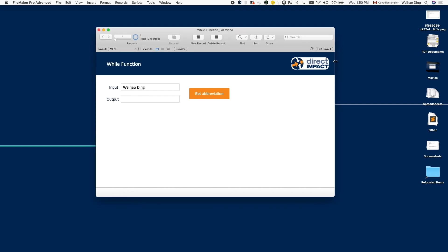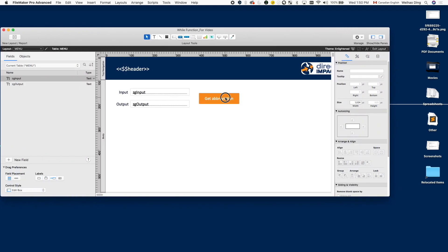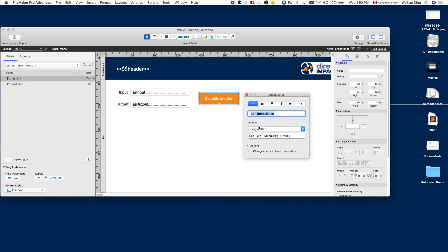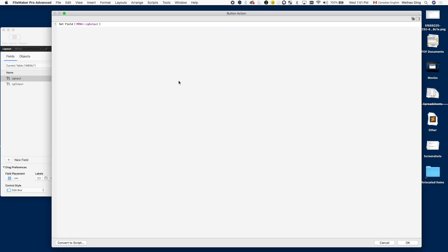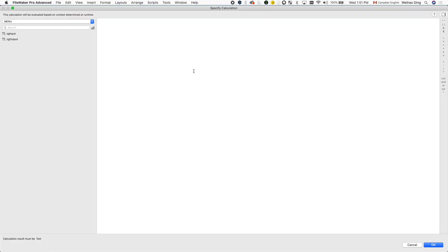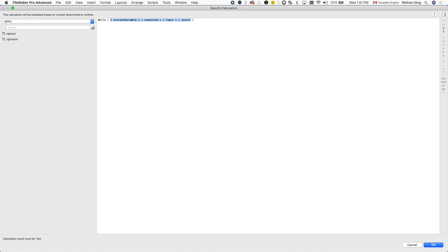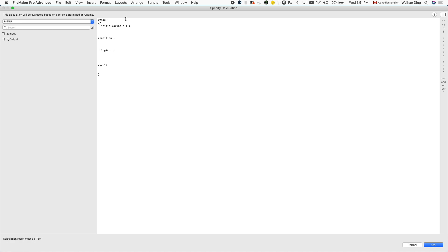So let's start by adding some action to this button. Since the action we're trying to do here is to set the value for the field output, we're going to use setField script step here. But what's more important is what we put in the formula. So we'll start with the while function. And every time I start working with the while function, what I like to do is to break out each parameter like this for readability's sake. And I would also add some comments in there to describe what each parameter is about, just so that I don't forget which parameter I'm working with when this formula gets long.